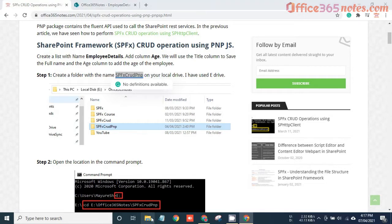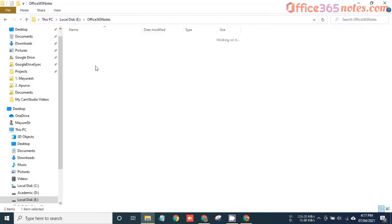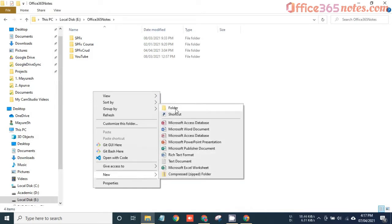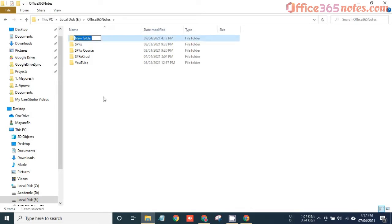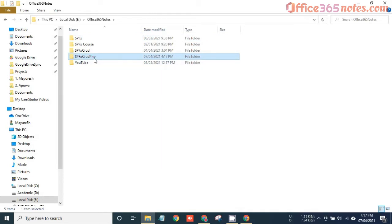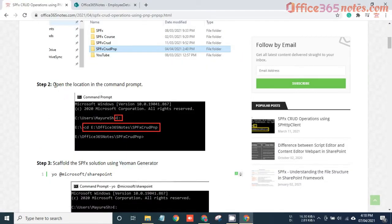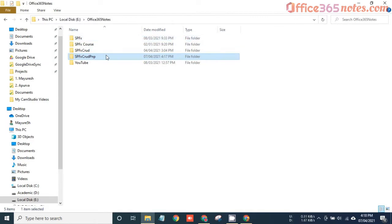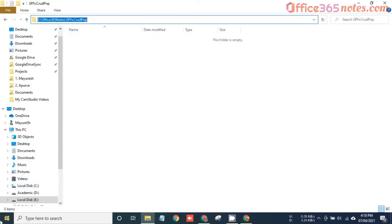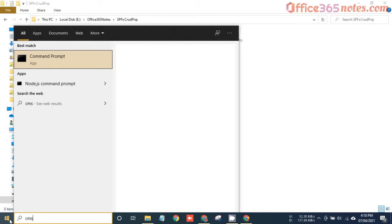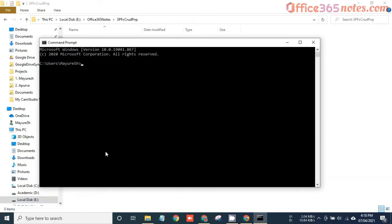I'll open my E drive and create one folder here. You can use any drive. I have used E drive and created a folder named SPFX CRUD PNP. The next step is to open this location in the command prompt. Copy this path, open the command prompt, move to the E drive, then change the directory. So we have now opened that in the command prompt.